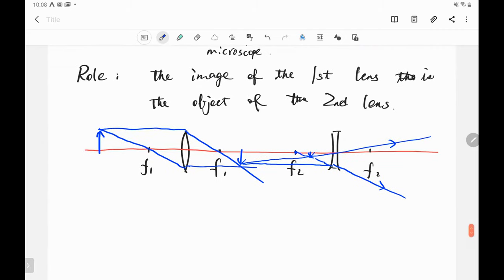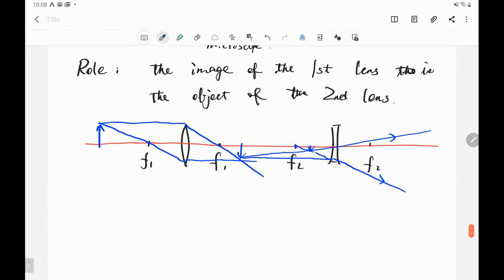A student asks: on the exam, do we need to draw all three special rays or just two? Two is enough — you just need to find where they intersect. On Friday, there will be a review of a previous exam. The instructor will email students tomorrow about which exam to read beforehand. On Friday there is no quiz, so students don't need to worry about that.